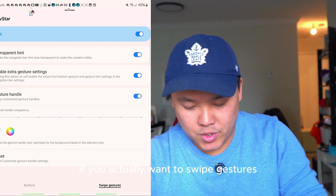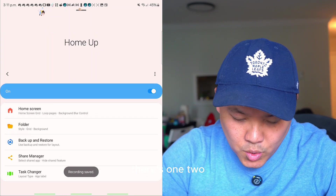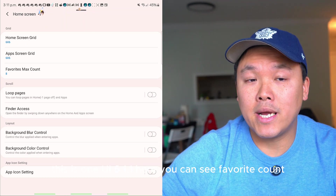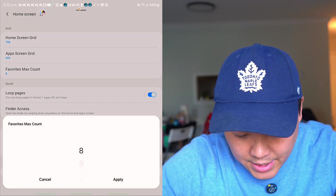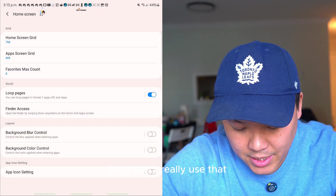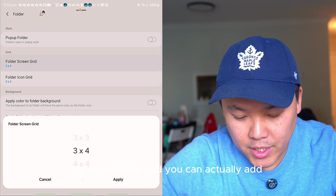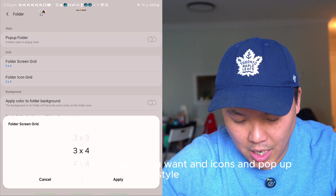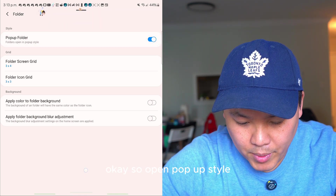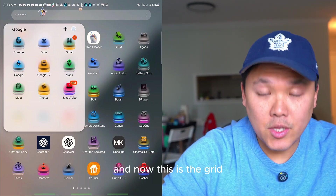Now we go to Home Up. There are four features here. On the home screen in One UI 6.1.1, you can see Favorite Count to count your favorite apps. The next trick is folders — on your folder grid you can choose how many apps and icons you want, and with pop-up style, when you open a folder it pops up like this.